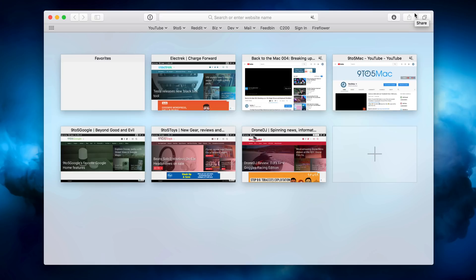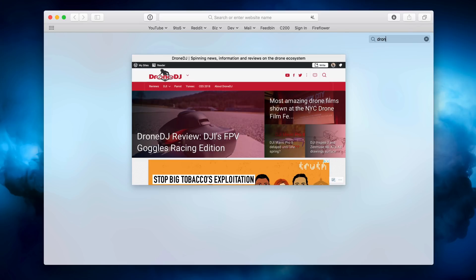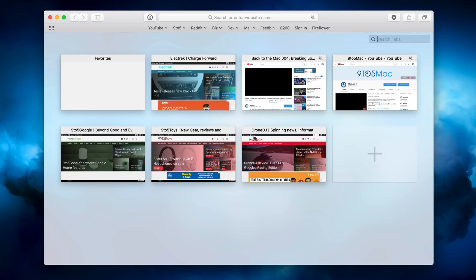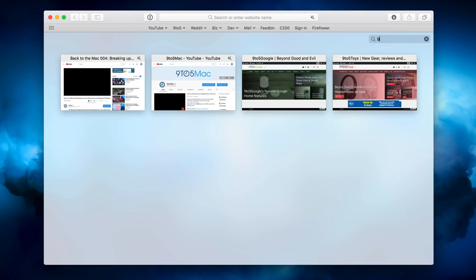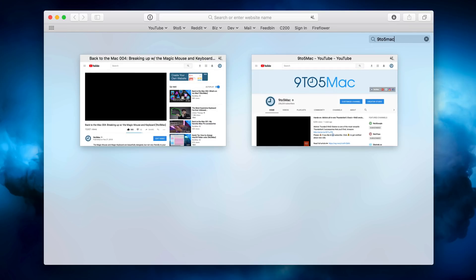But what if you have a ton of tabs open and you really need to find something quick? Well, simply type to start searching. So let me show you. Just type D-R-O-N-E Drone DJ opened up like that. Or I can search for 9 to 5 Mac. So I could say 9 to 5 Mac like that and pull up 9 to 5 Mac on YouTube.